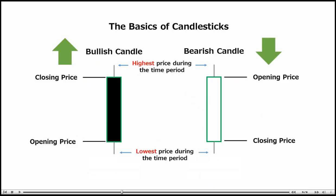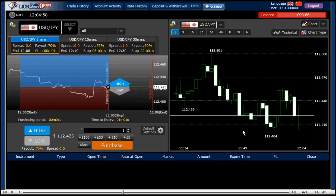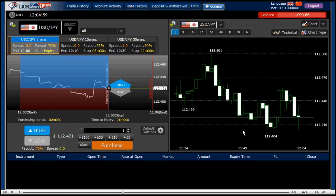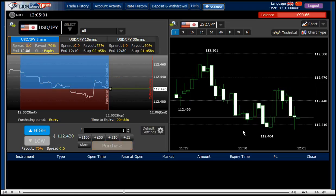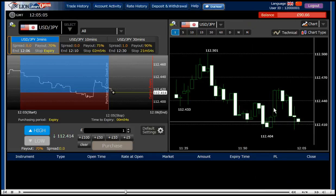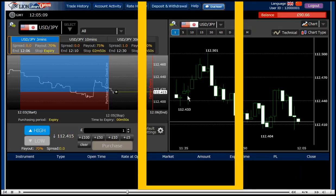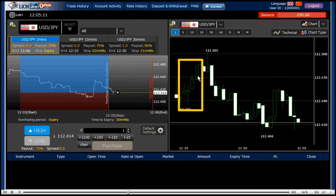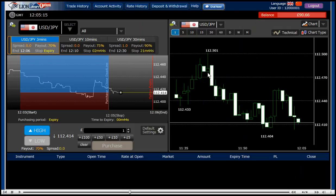So now you understand and have more idea about candlestick. The black body is bullish. When there are more black candlesticks, it's an uptrend — black, black, black... this is going up. And when more white bodies show on the chart, the market is moving down.